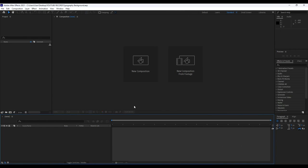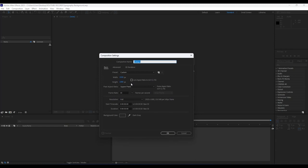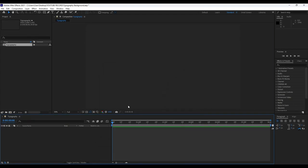We're back here in After Effects and first, like always, we're going to create a new composition. Hit Ctrl+N on your keyboard or go to this little icon to create a new comp. For this composition name we will rename it 'typography.' For width and height we will do 1920 by 1080, and for duration maybe around six seconds long. Hit OK.